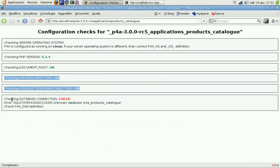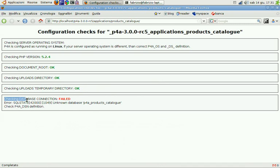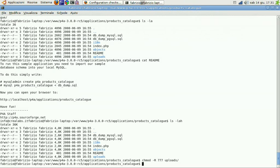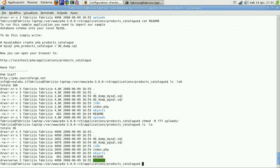So we can step to the next problem. And this is a database connection error, obviously because we have no database setup now. But we can just try to do it.